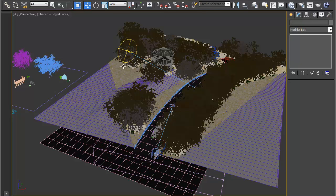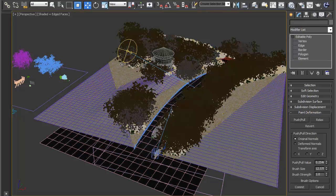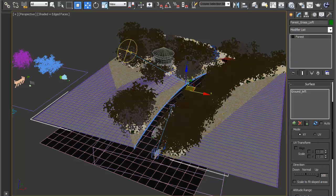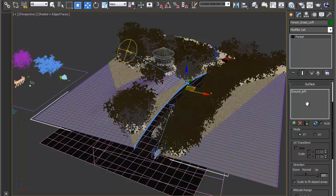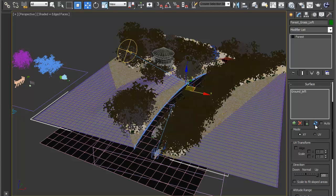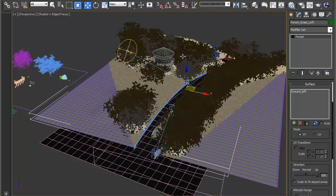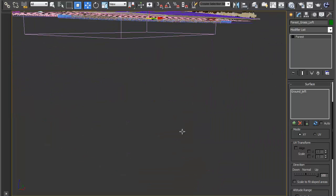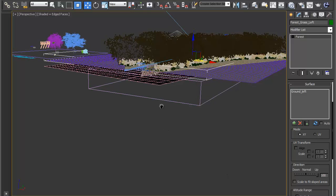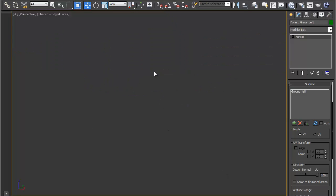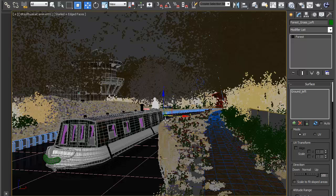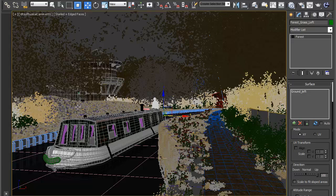In order to update this you would click on the grass, Forest, come into Surface and then hit the refresh button here, Update Surfaces Data, and you should see that the grass now conforms to the new shape of that surface. So now I have a hill here.